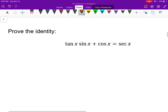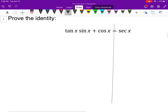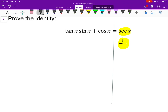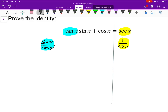Let's prove this next identity: tangent x times sine x plus cosine x is always the same as secant x. I'm going to draw that vertical line to give myself a visual reminder to keep my two sides separate. First I'm going to rewrite secant in terms of cosine — one over cosine x. While I'm at it I'll do the same for tangent, rewriting it in terms of sine and cosine, and leave everything else alone.